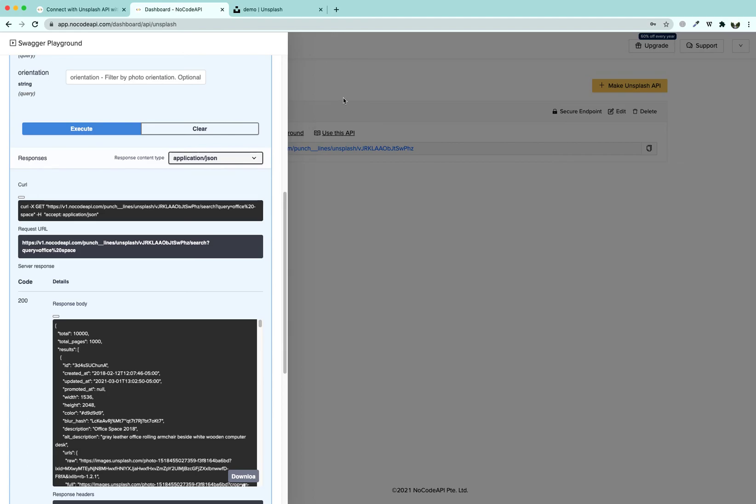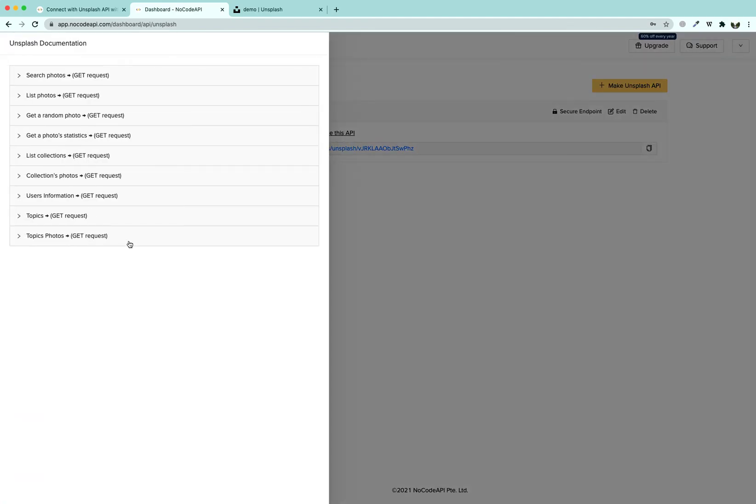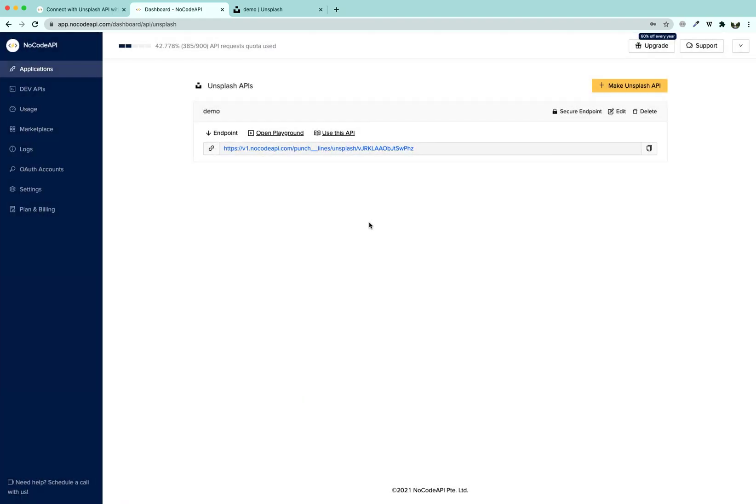If you want to access more features, you can get all those features tested using the built-in playground. If you have any queries, contact us by clicking on this support button. Thank you for watching. Goodbye.